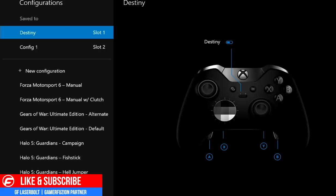At the top, we have two configuration slots: slot one and slot two. My first slot is called 'Destiny' because that's the configuration I'm currently using. I'll have a Destiny configuration video showing how I configured my controller schematics so you can get an idea of how to set it up.